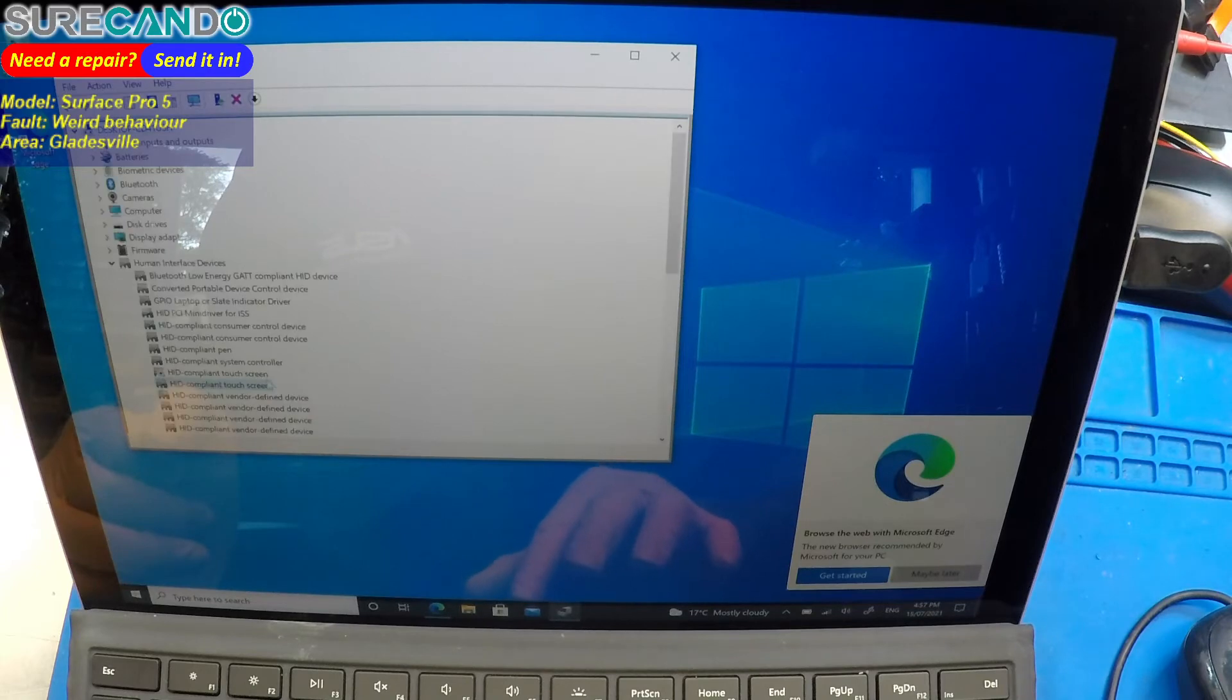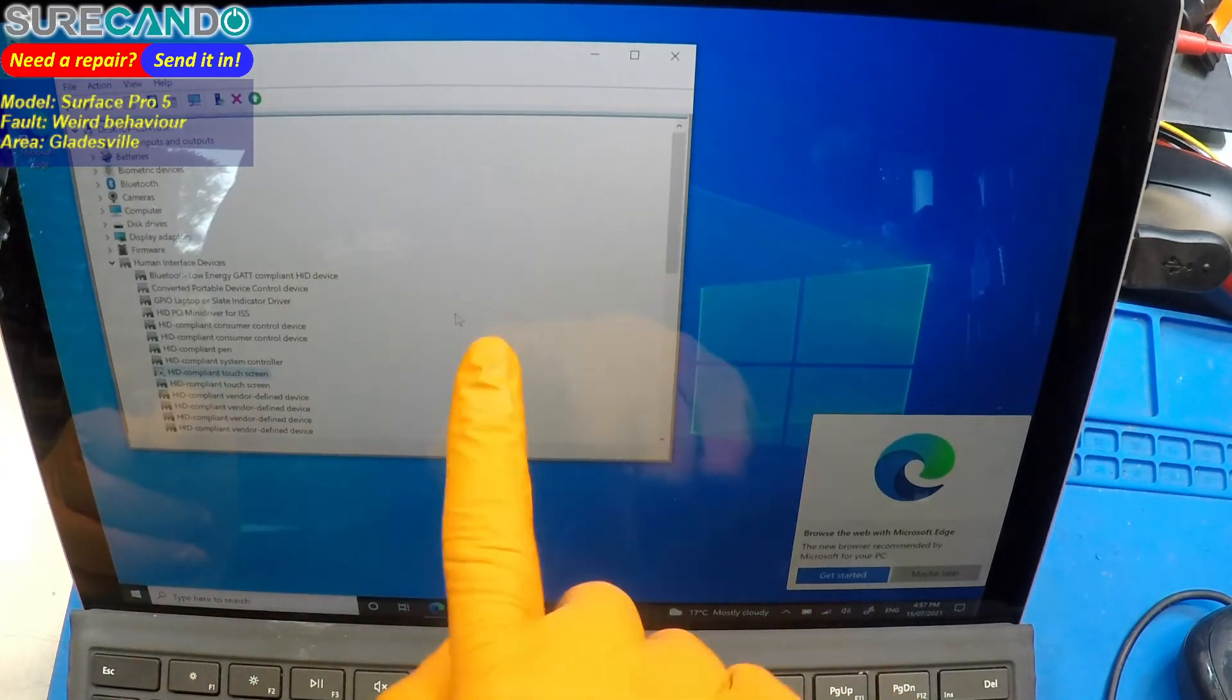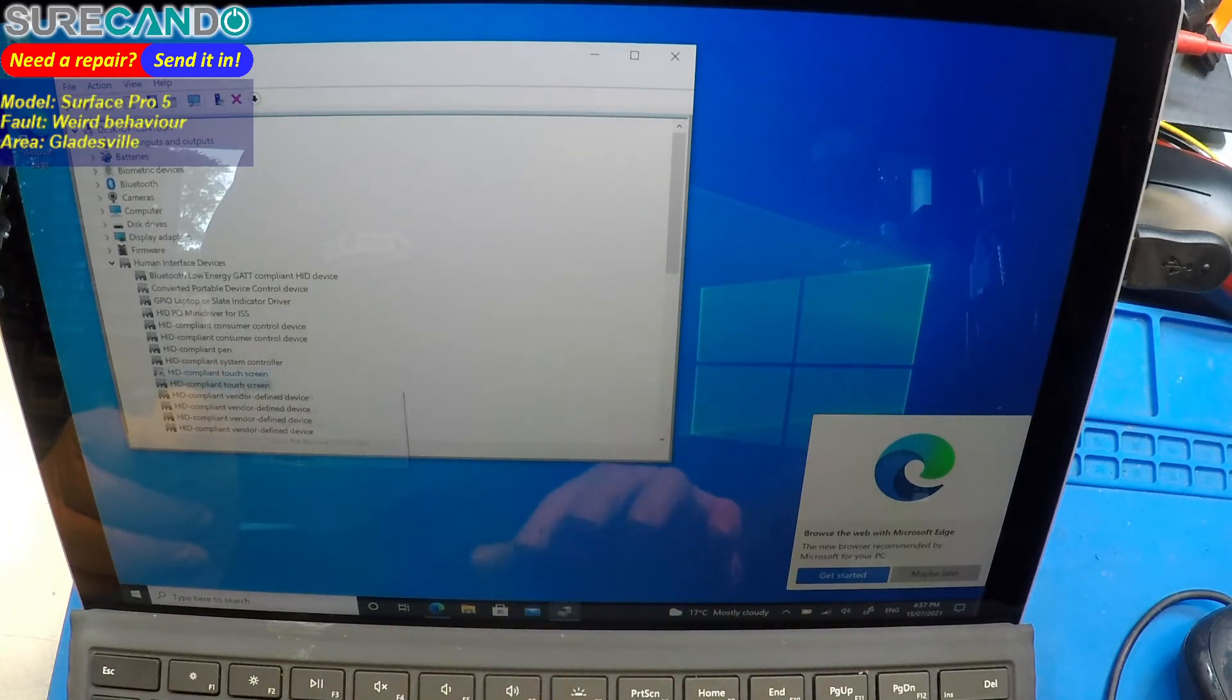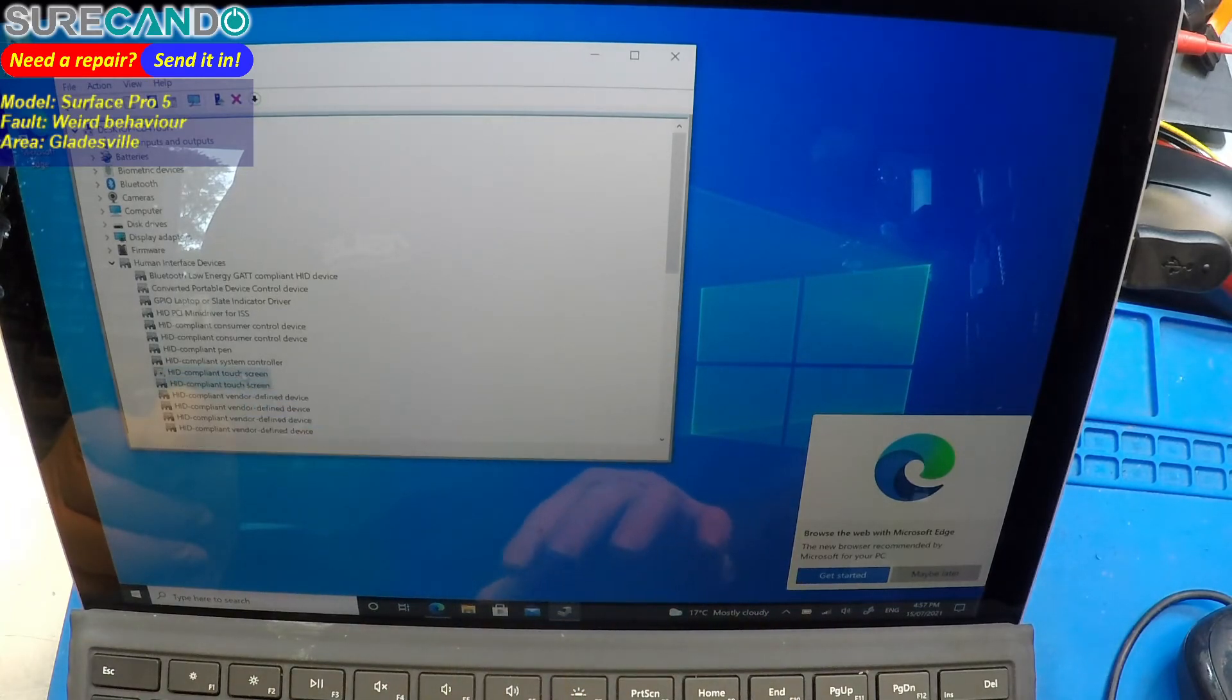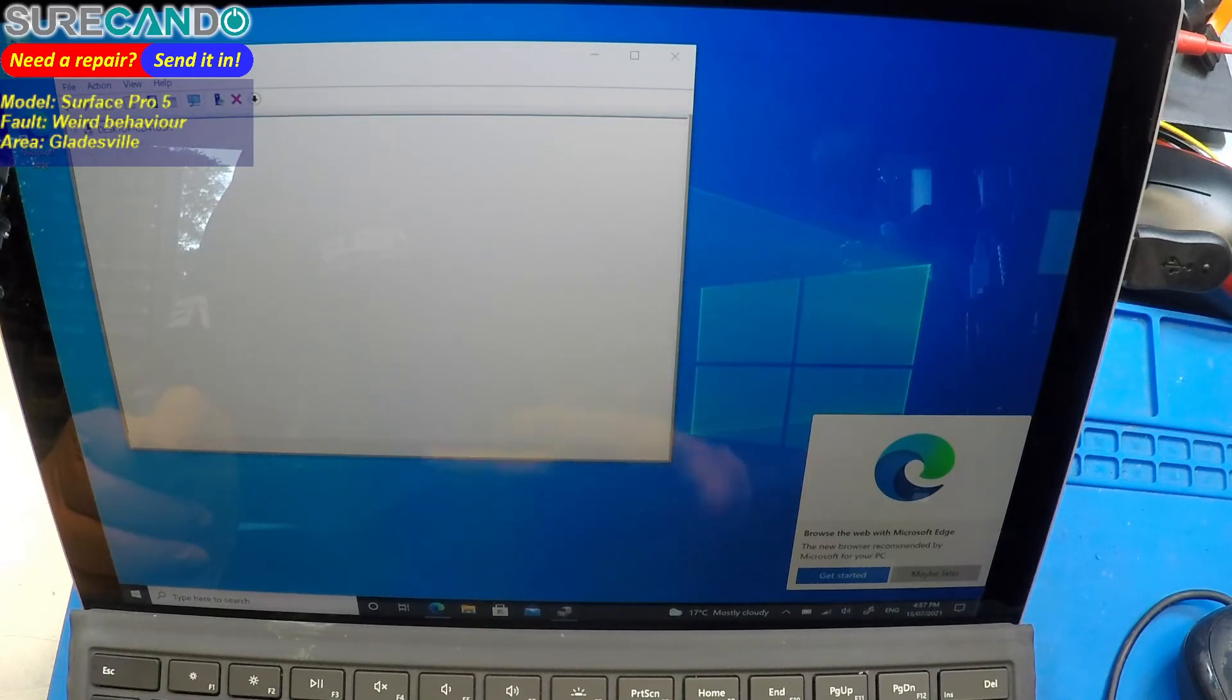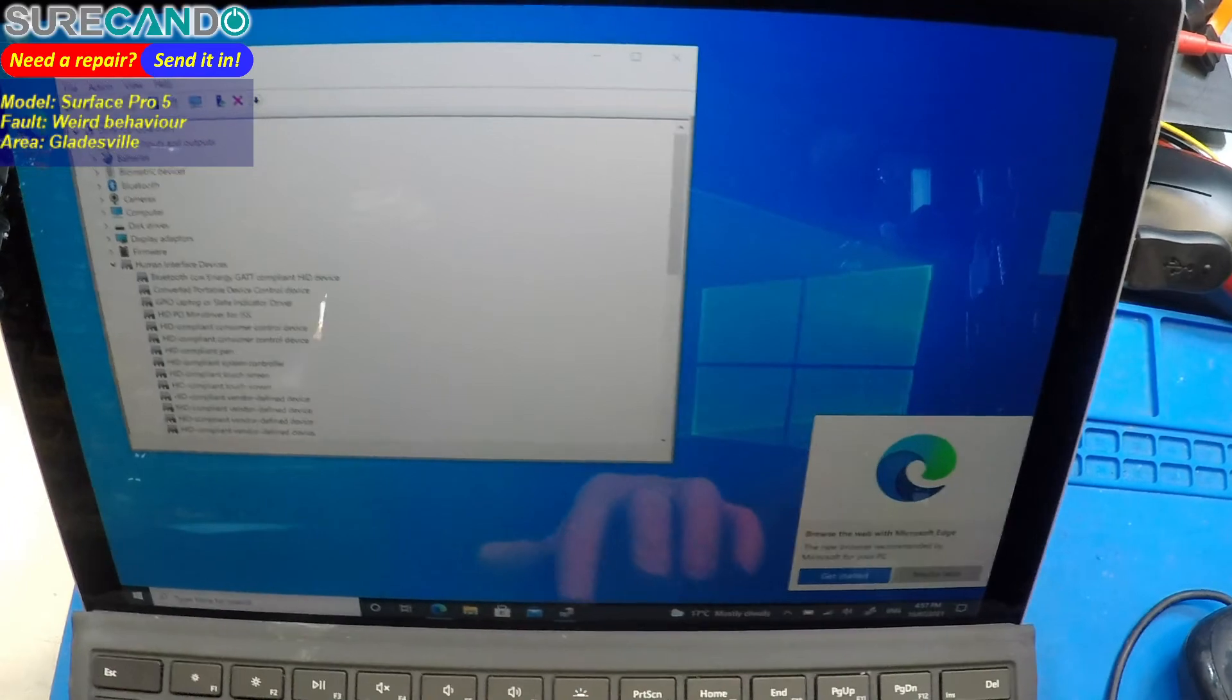Okay, second one. By the way, first one being enabled, touch still doesn't work. It's this one here. When we enable it, it goes haywire. And this trackpad is not working.